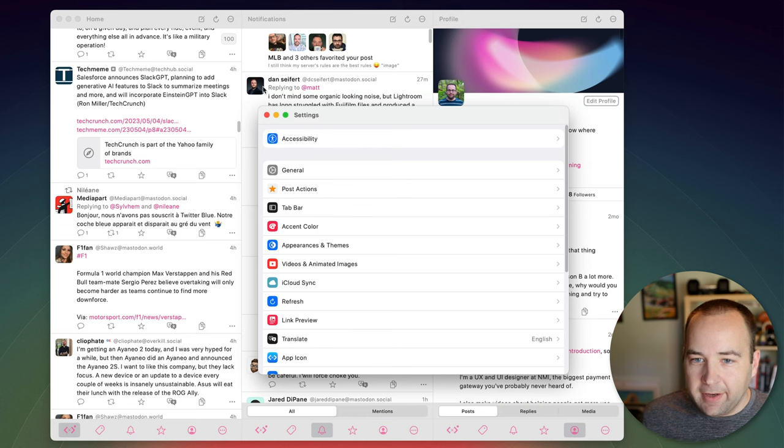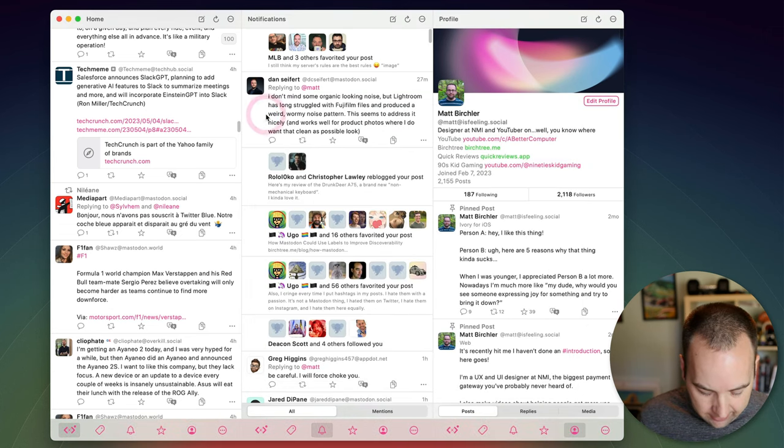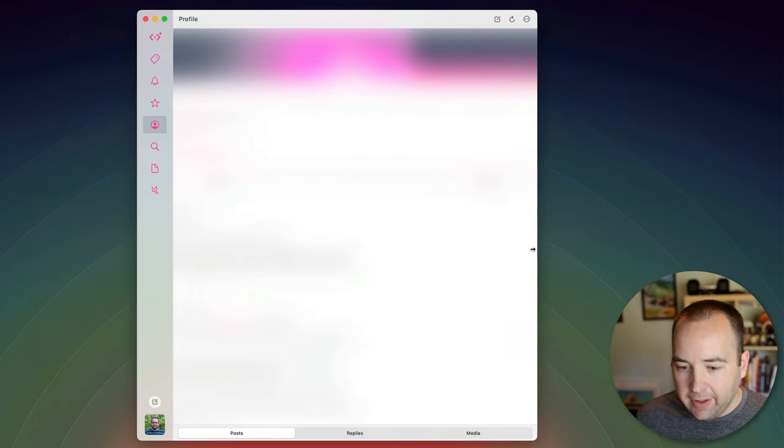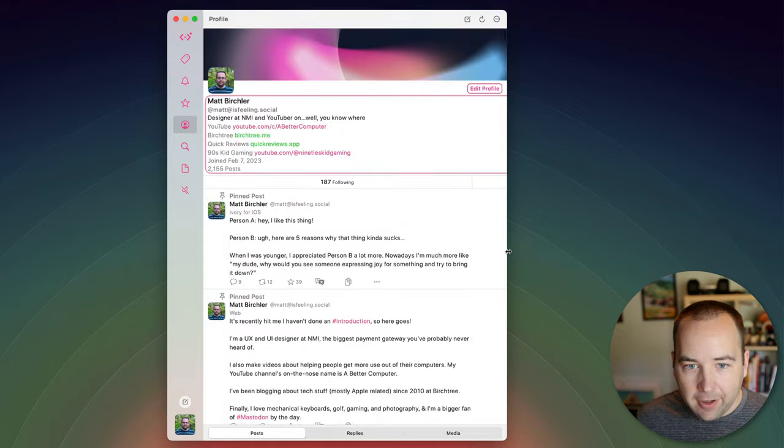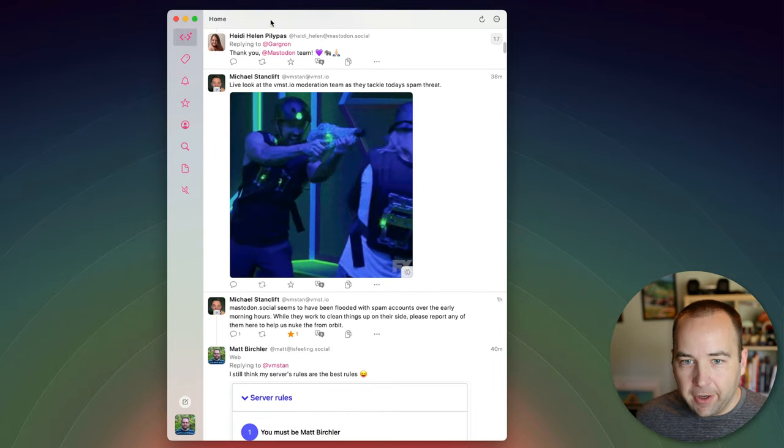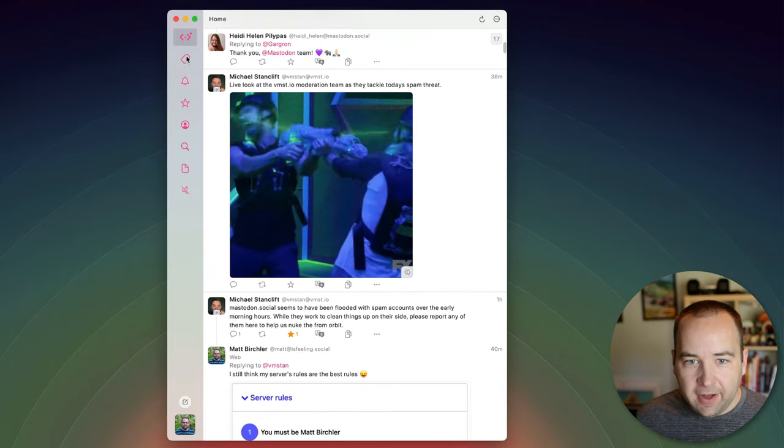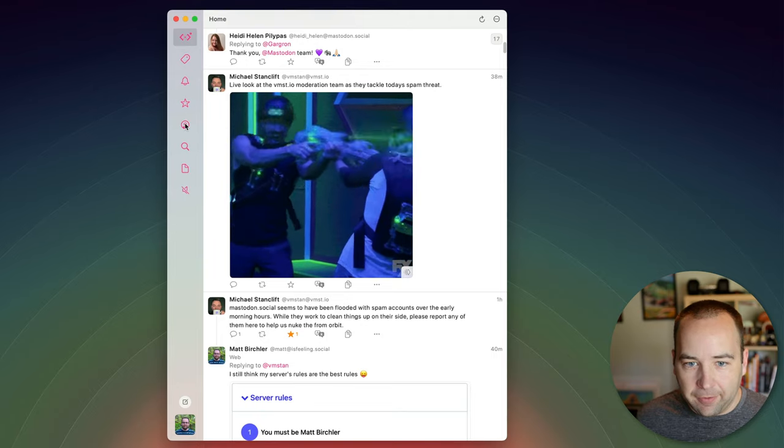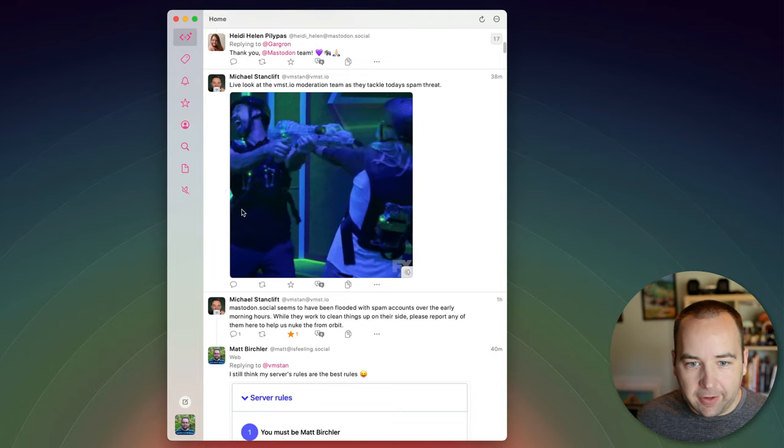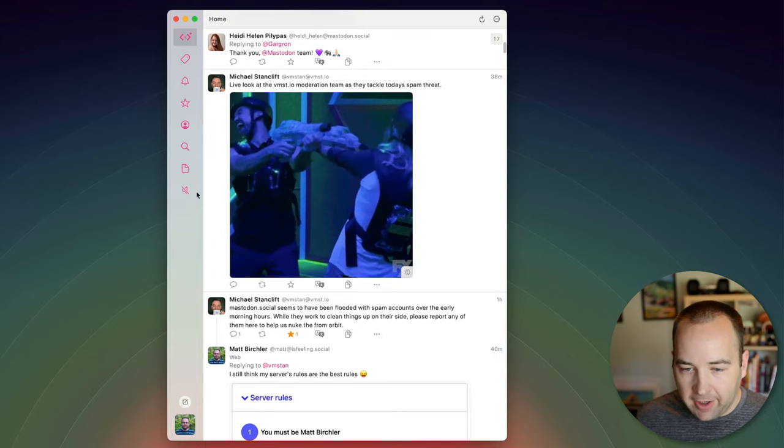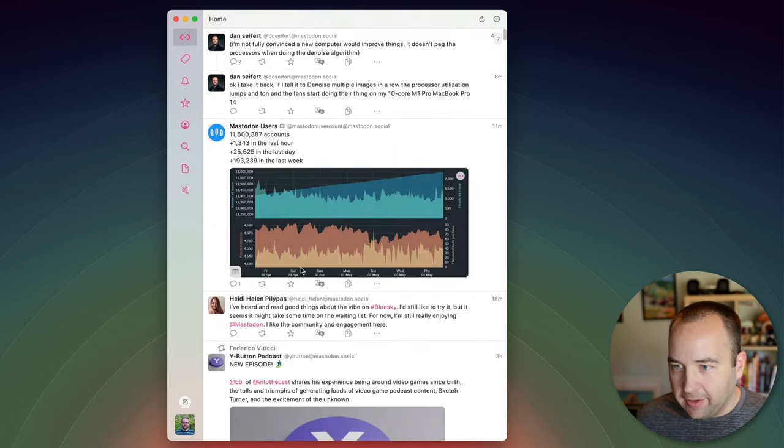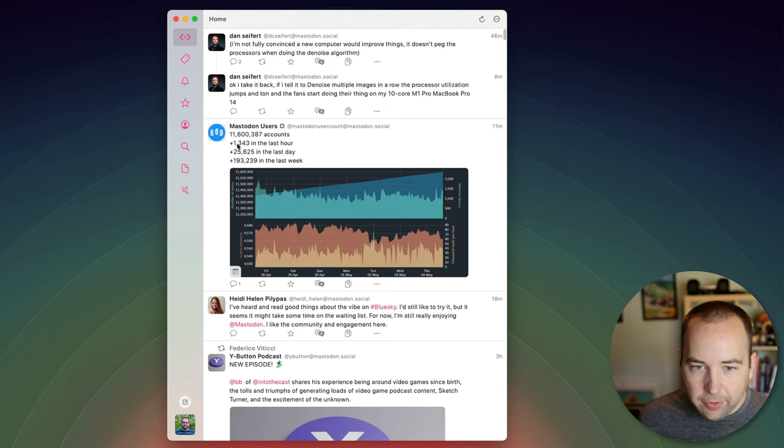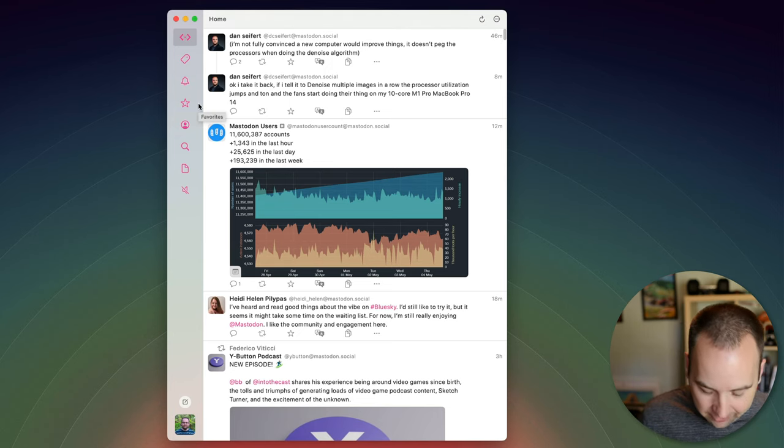Okay now let's look at the tab bar and to do that I'm actually going to remove all of my columns and so we've got the tab bar here right and so I have my home feed I have tags notifications favorites profile search drafts and mutes right and so what I can do is actually tweak this.